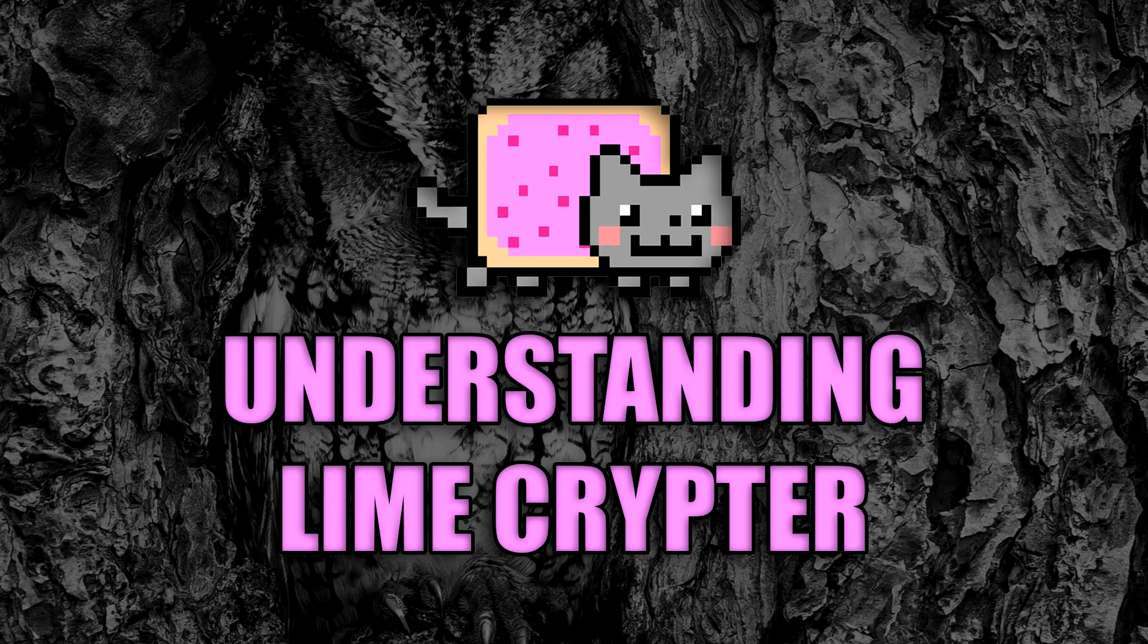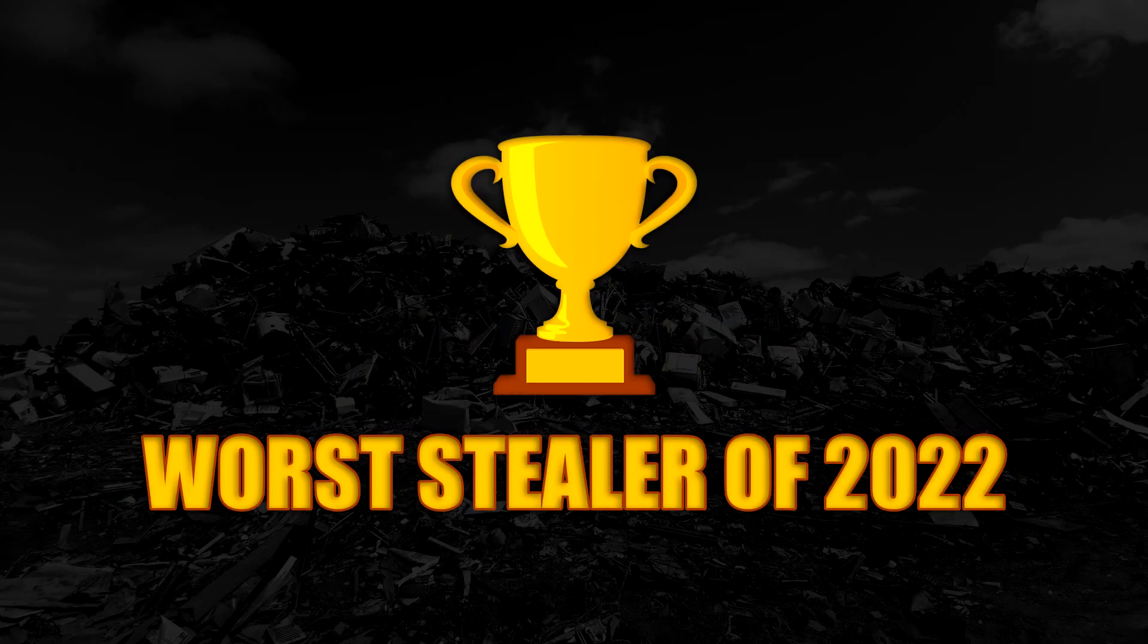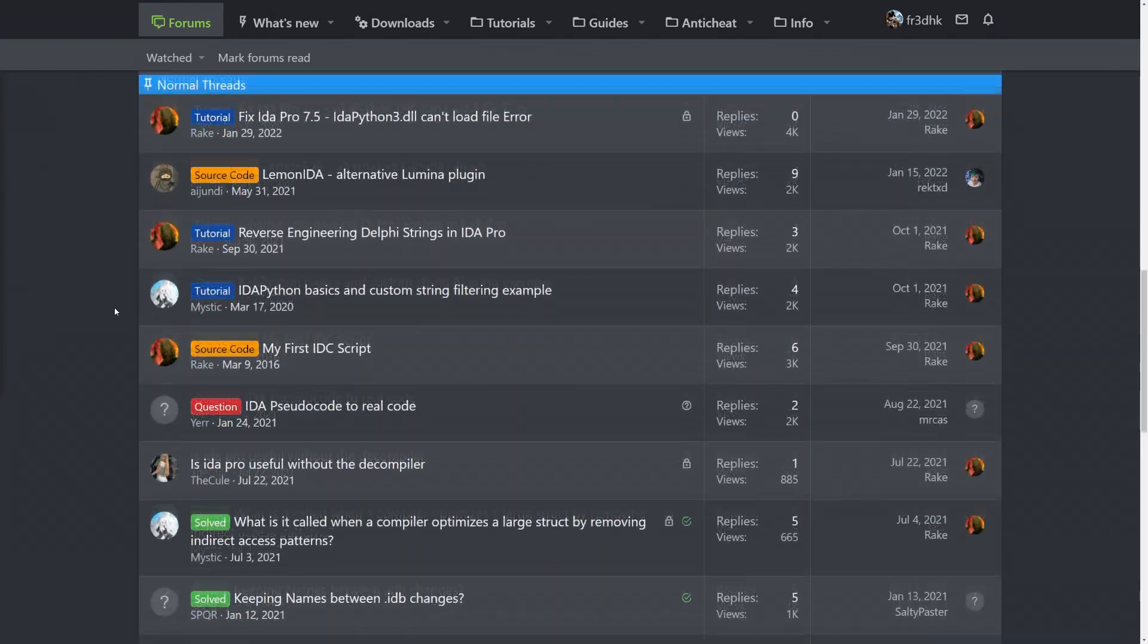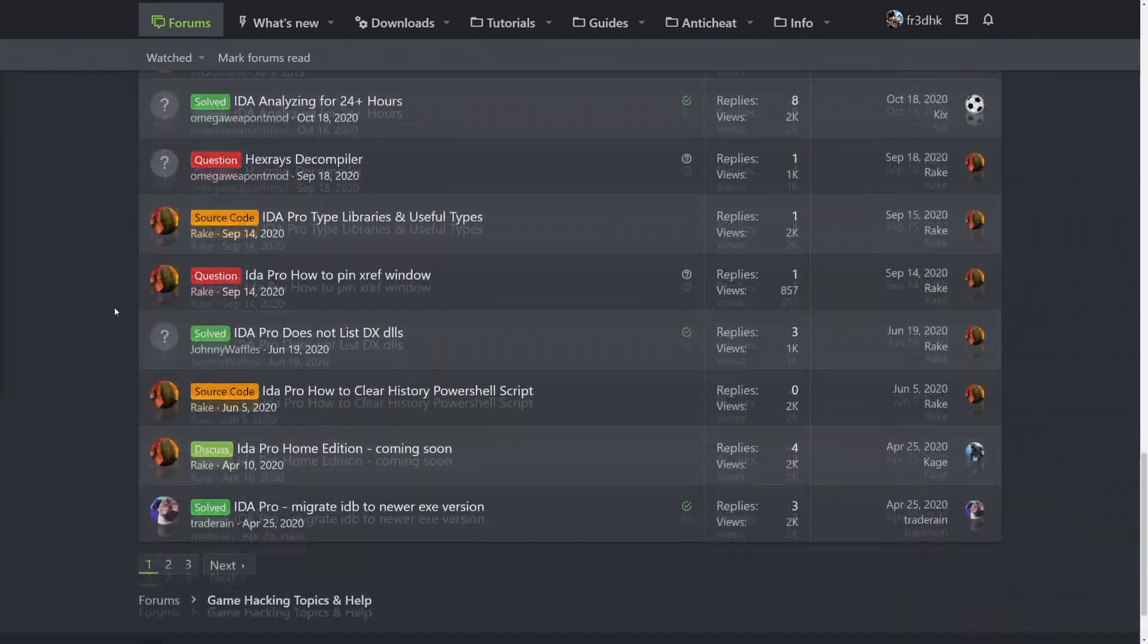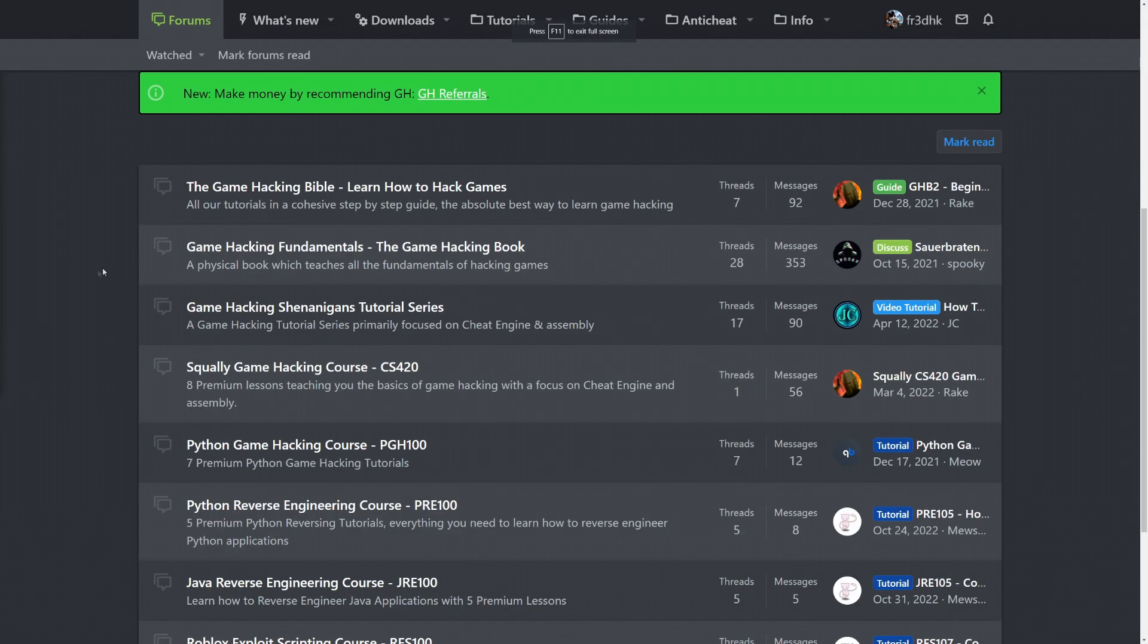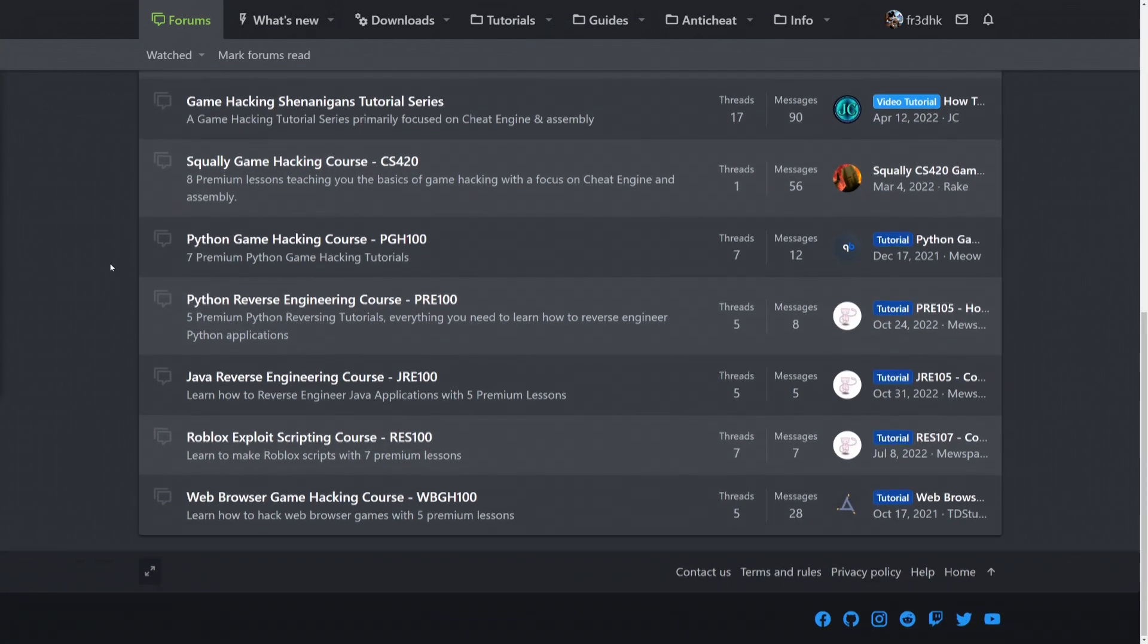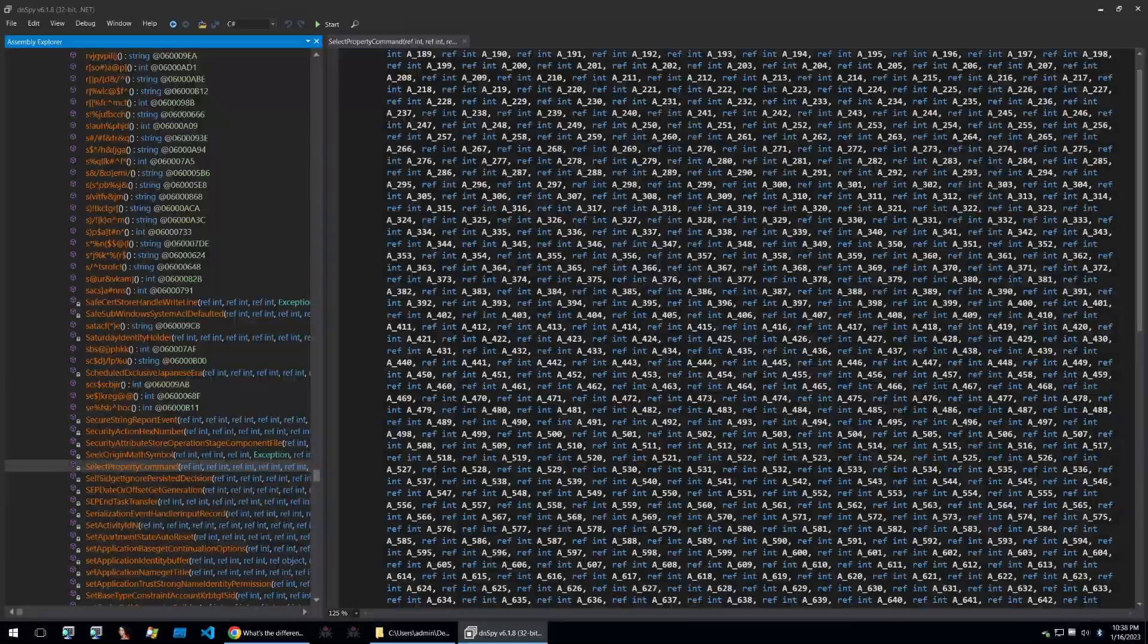Some of you may be wondering how do you learn malware analysis and how you can do the same as I do in these videos. Well if you're prepared to put in the hard work and time then I recommend that you go and check out the amazing content on the guided hacking website. There is an insane amount of technical content specifically regarding reverse engineering. So go check out guided hacking as your one-stop shop for all things reverse engineering.